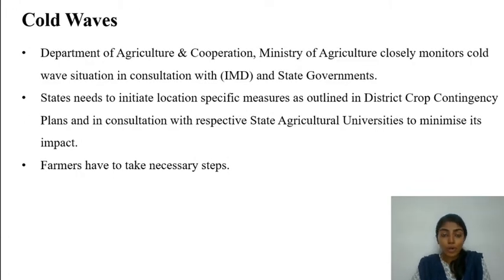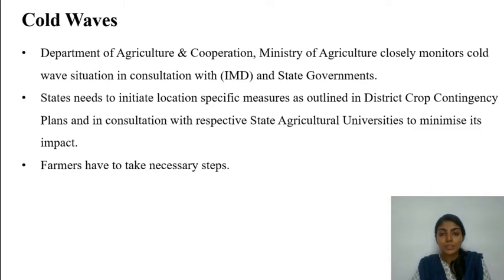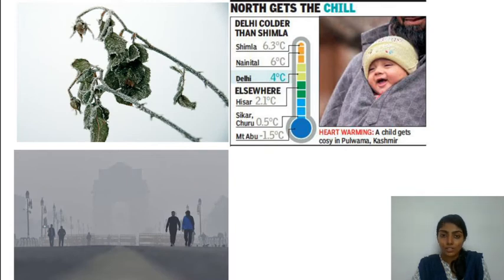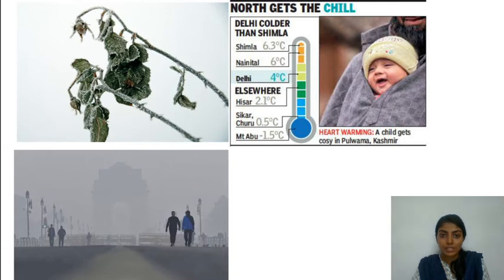Just like heat waves, we also have cold waves which have severe consequences, particularly a huge impact on agriculture. The Department of Agriculture and Cooperation as well as the Ministry of Agriculture, in consultation with IMD, closely monitors cold wave situations. Farmers are asked to take proper measures like providing light irrigation, application of extra-dose fertilizers through foliar sprays, and burning leaves or waste material to create smoke to regenerate damaged crops. Both heat waves and cold waves have disastrous consequences, so mitigation measures must be taken to reduce risk and minimize loss.